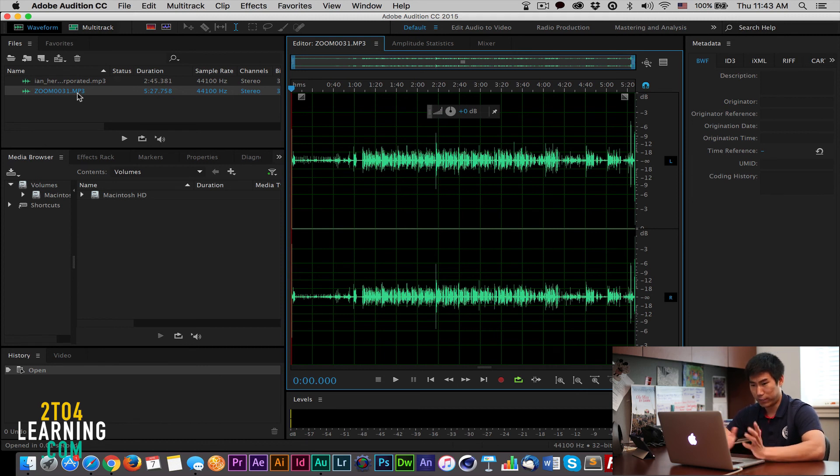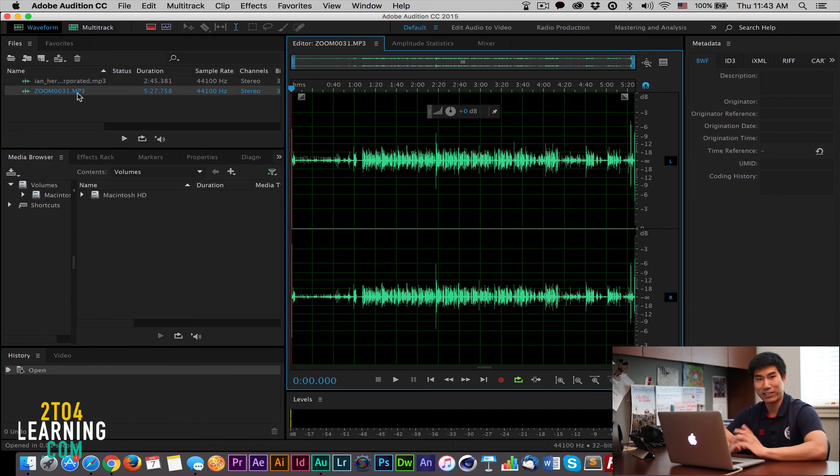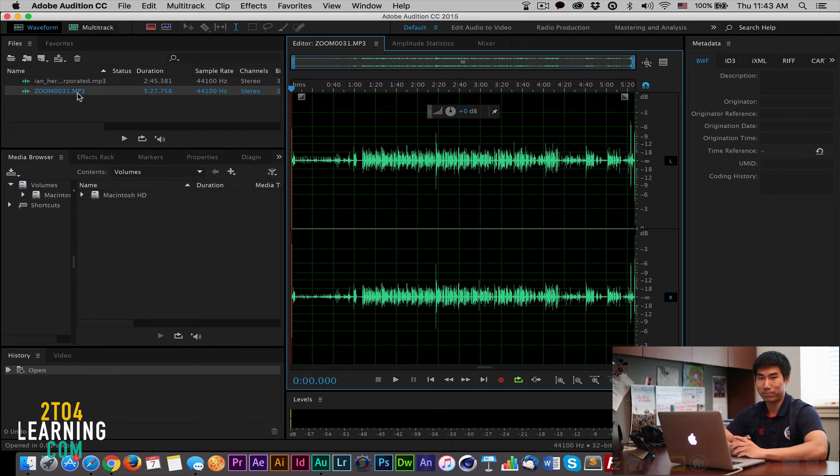So that's it. This is Audition 101 and that's how you import audio files into Audition.